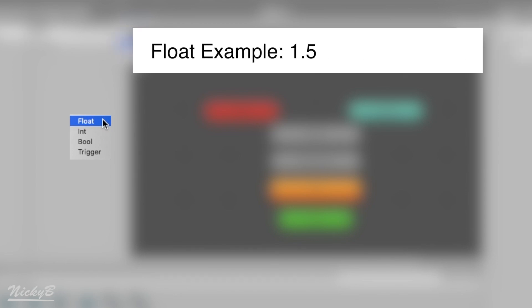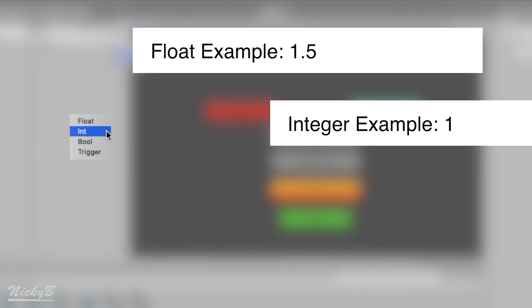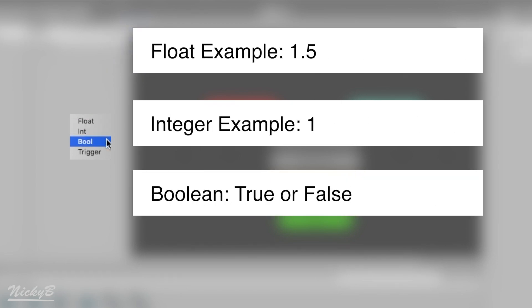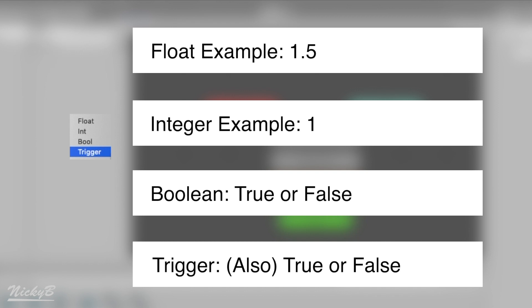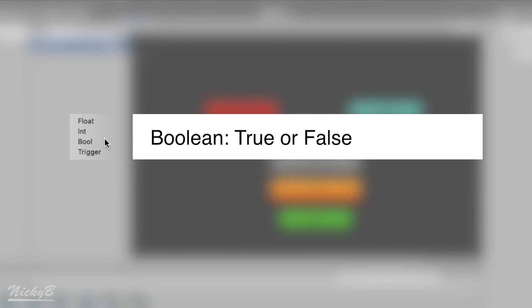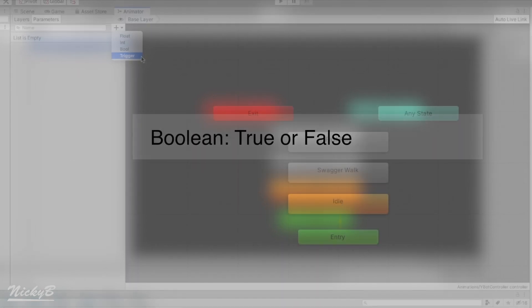A float is a number with a decimal, an int is a whole number, a boolean means true or false, and a trigger is also true or false, but Unity is programmed to handle a trigger a little differently than a boolean. Today, we're going to focus on using booleans.